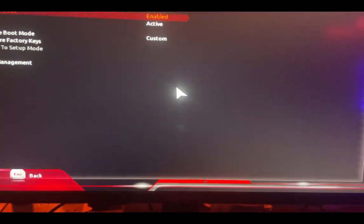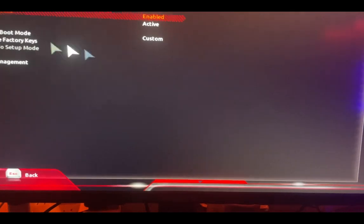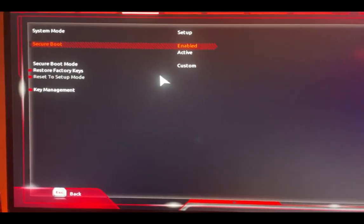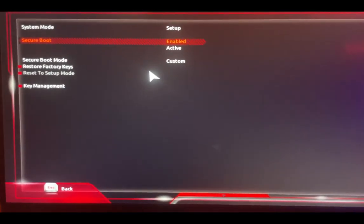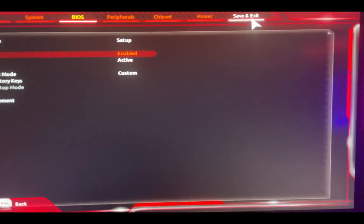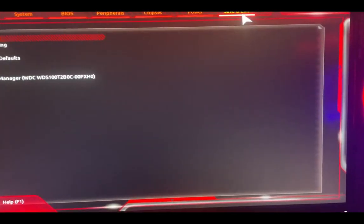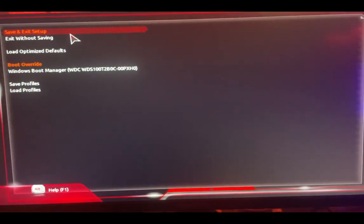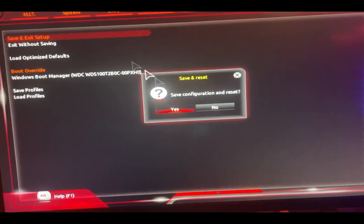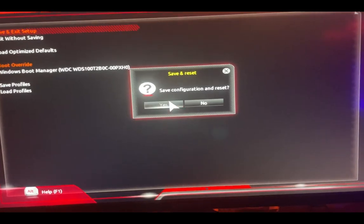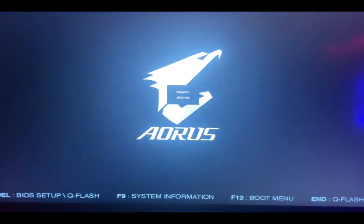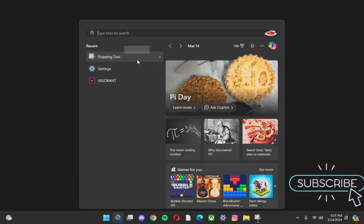Once you do that, your whole BIOS setting just restarts. You can easily go back to Valorant now. All you gotta do from now is just click on save and exit right here. Click on save and exit setup, yes. And now you just wait. It's going to take you to the main settings where you just log into your PC and you're good to go.